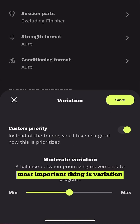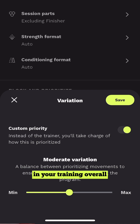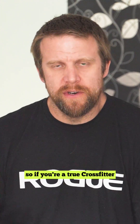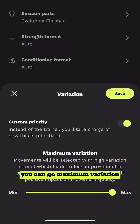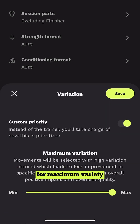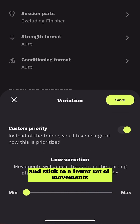At the bottom, and most importantly, it's Variation. You can simply set how much variation you want in your training overall. If you're a true CrossFitter, hopper style, you can go maximum variation and it will always be different kinds of movements thrown at you. Or you can be the opposite — low variation — and work on everything very methodically, sticking to a fewer set of movements.